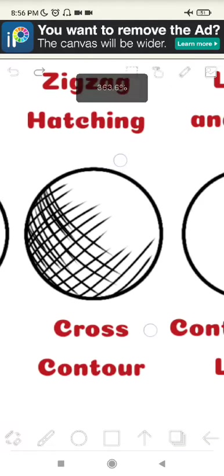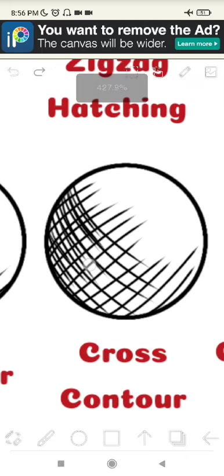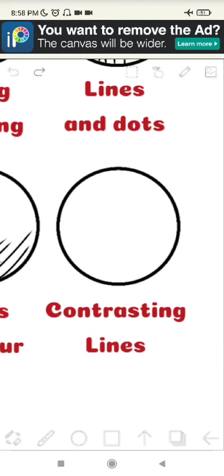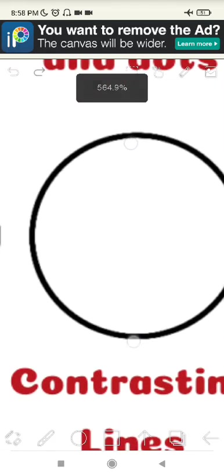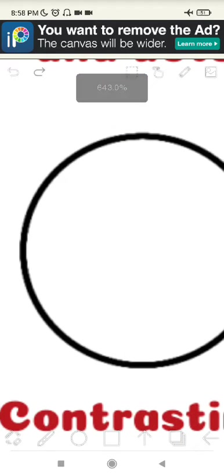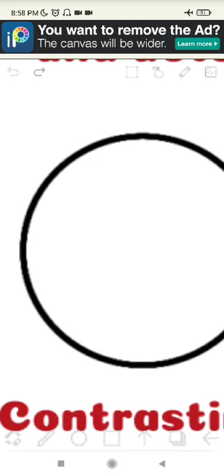So contrasting lines and broken cross hatch are two similar techniques that work the same way as a regular cross hatch. It's literally just cross hatch but you can use it as a pattern. So it looks like a randomized cross hatch pattern that looks like this.